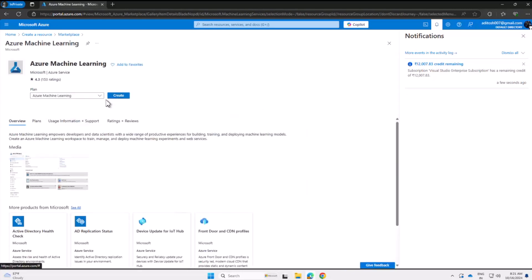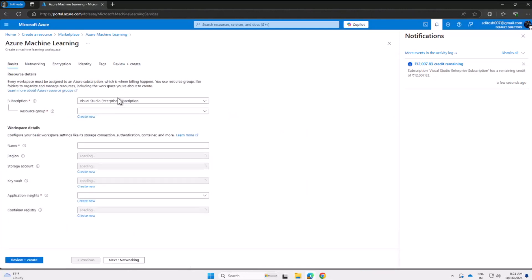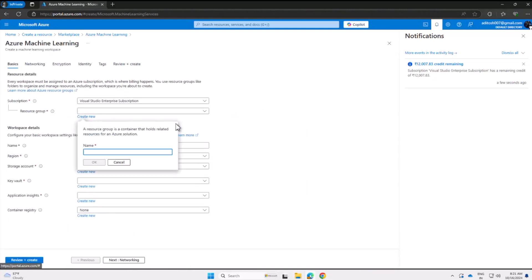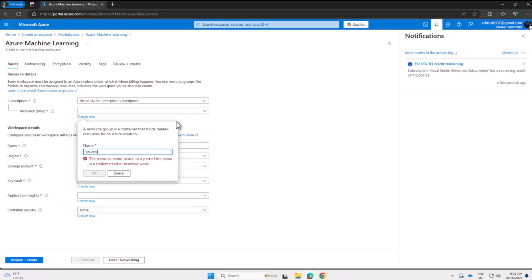Now we'll select the Machine Learning resource from Microsoft and create it. Creating this resource is straightforward. For resource group, I'll create a new resource group and name it azure ml hyphen rg.